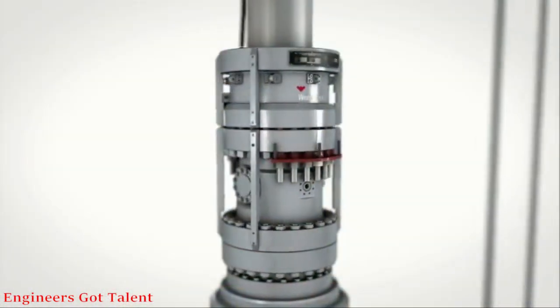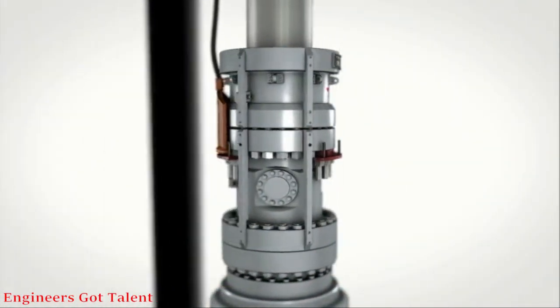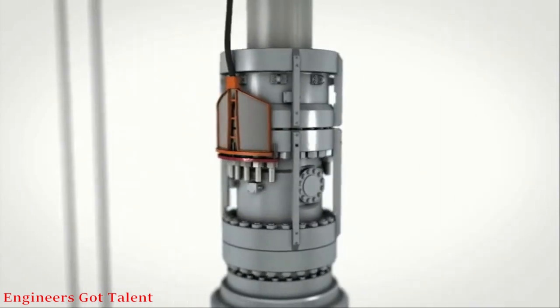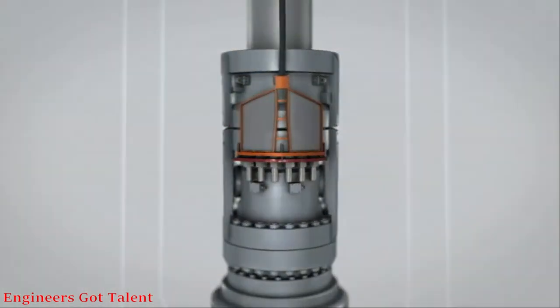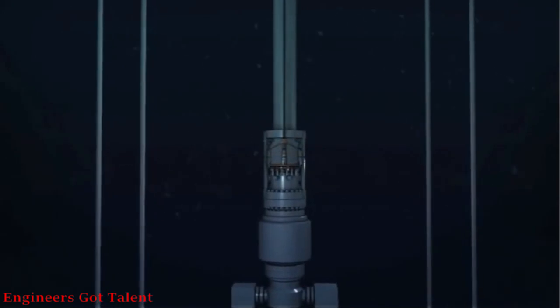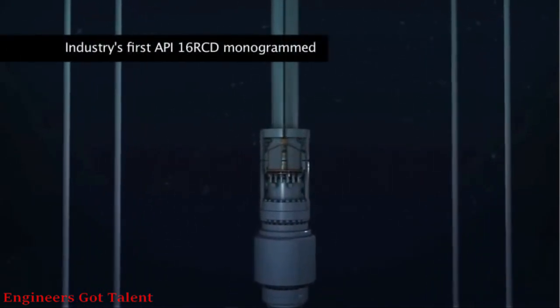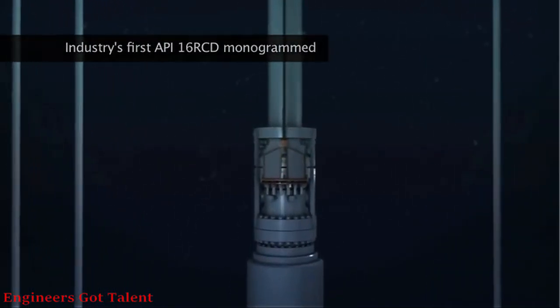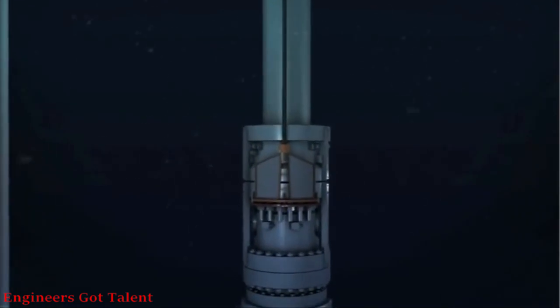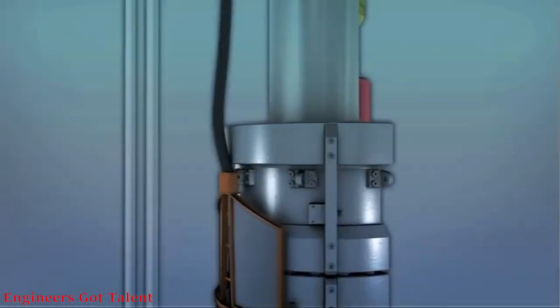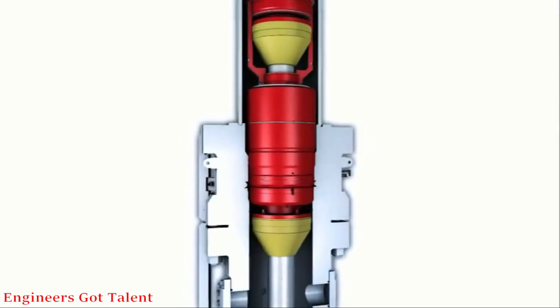The closed-loop system requires a rotating control device, which contains and redirects annular flow. For riser applications, the API 16 RCD monogrammed model 7875 below tension ring RCD is installed as an integral part of the riser.